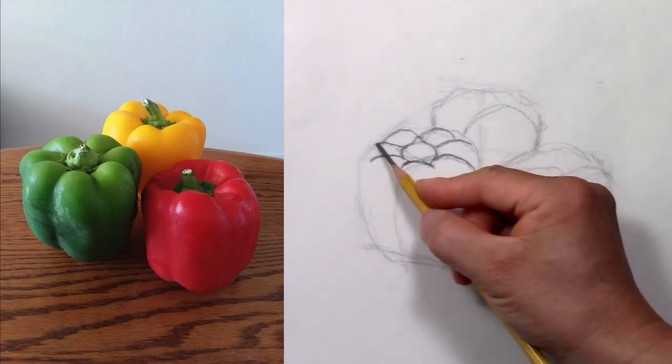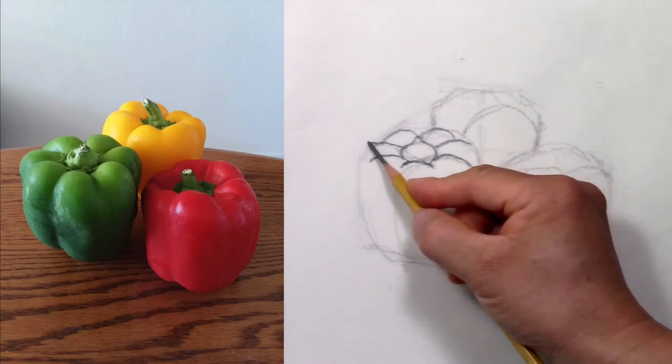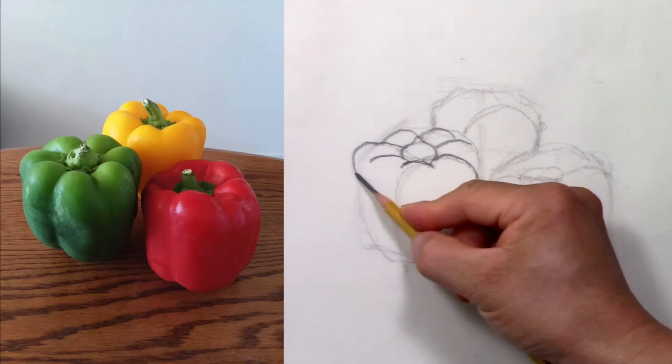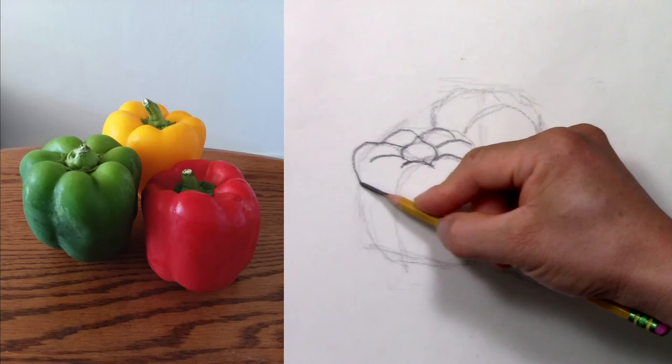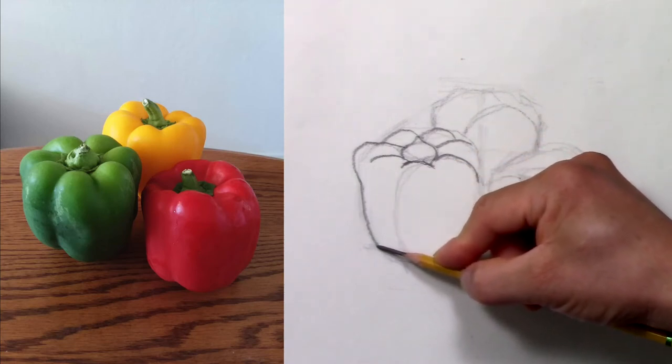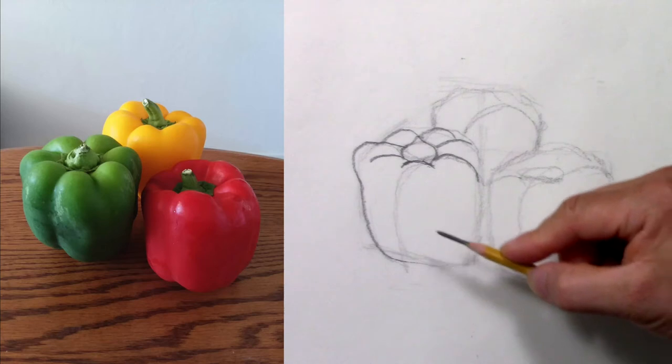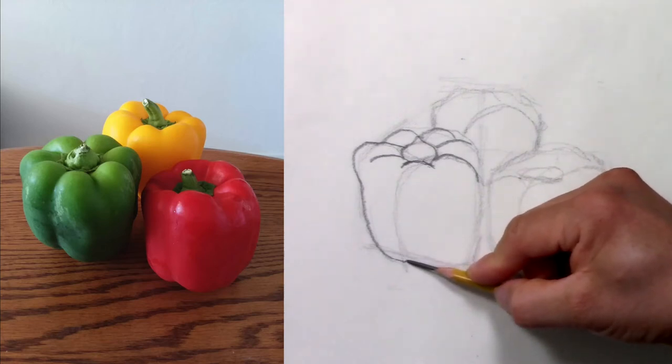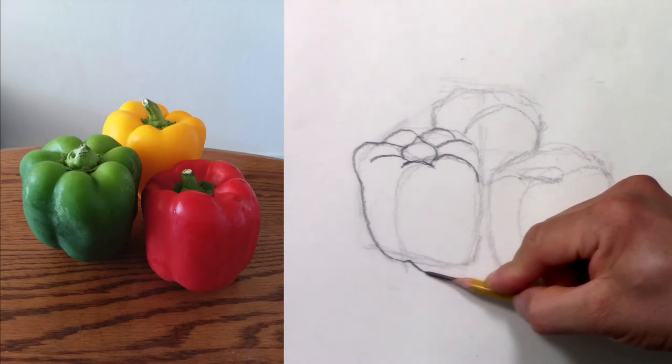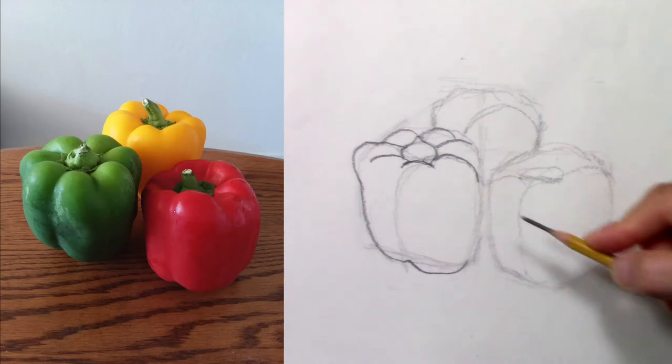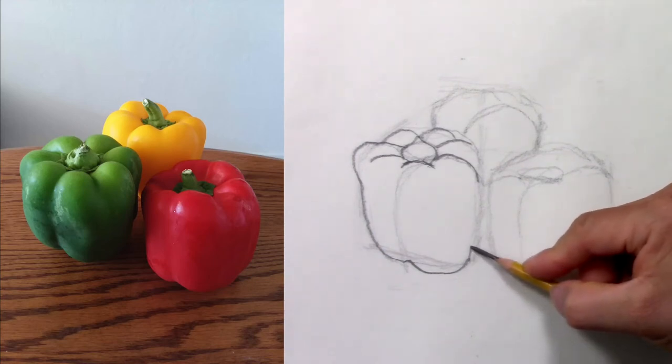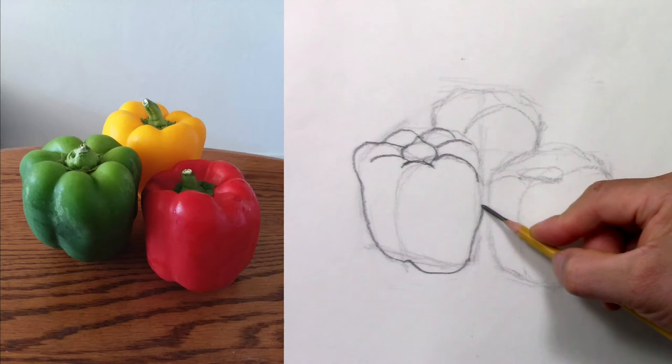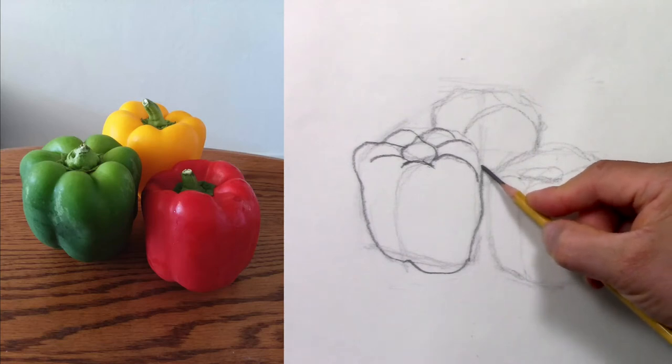Now this part here sticks out, and then it goes down and curves to the bottom. It curves again, this time longer, and then it goes up to connect with the top.